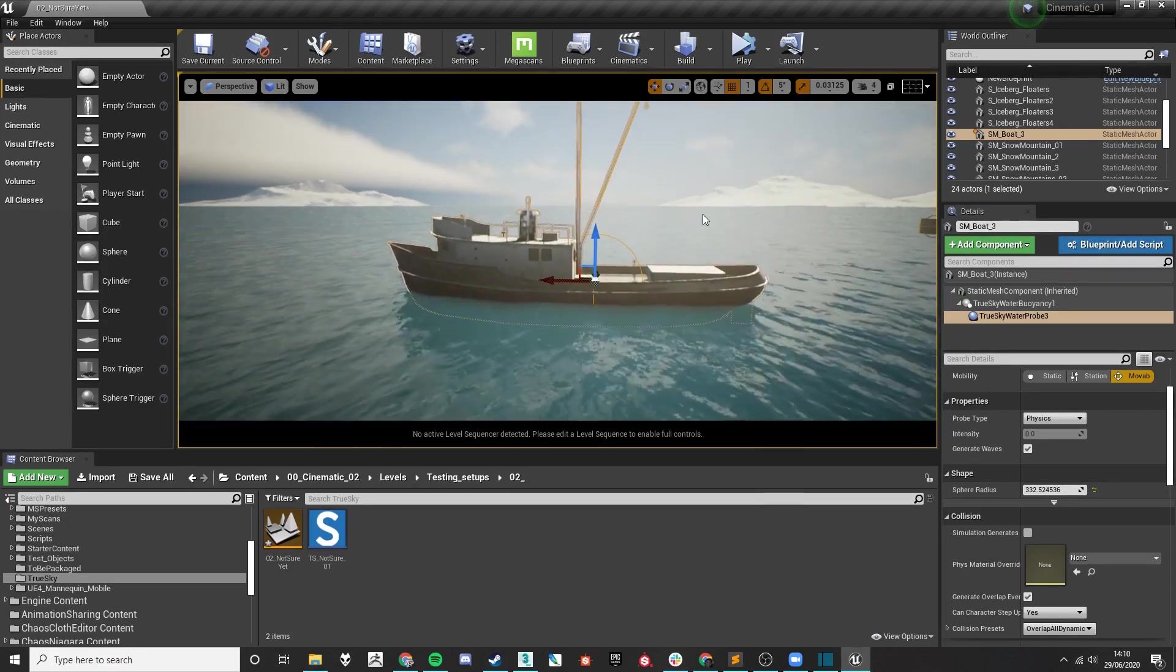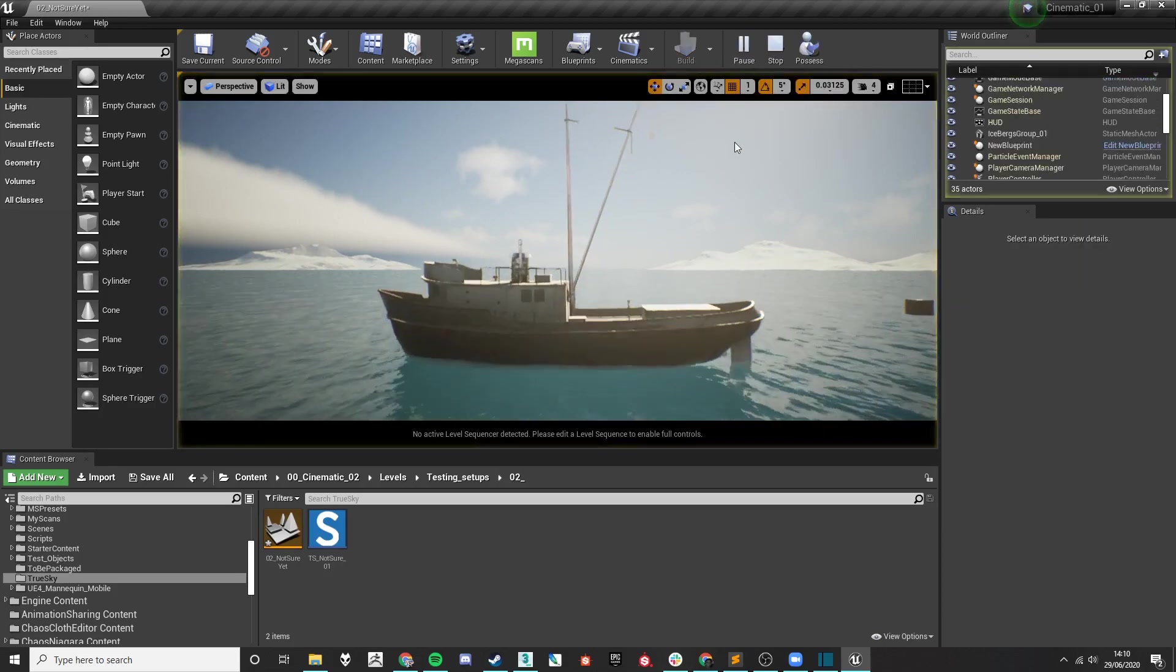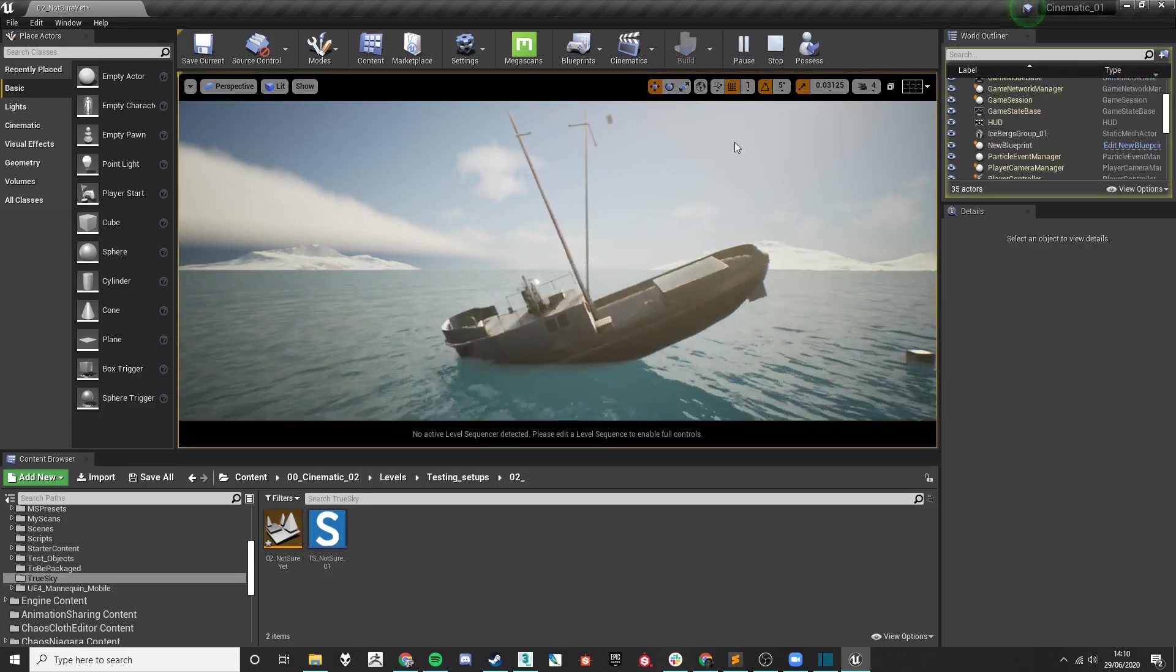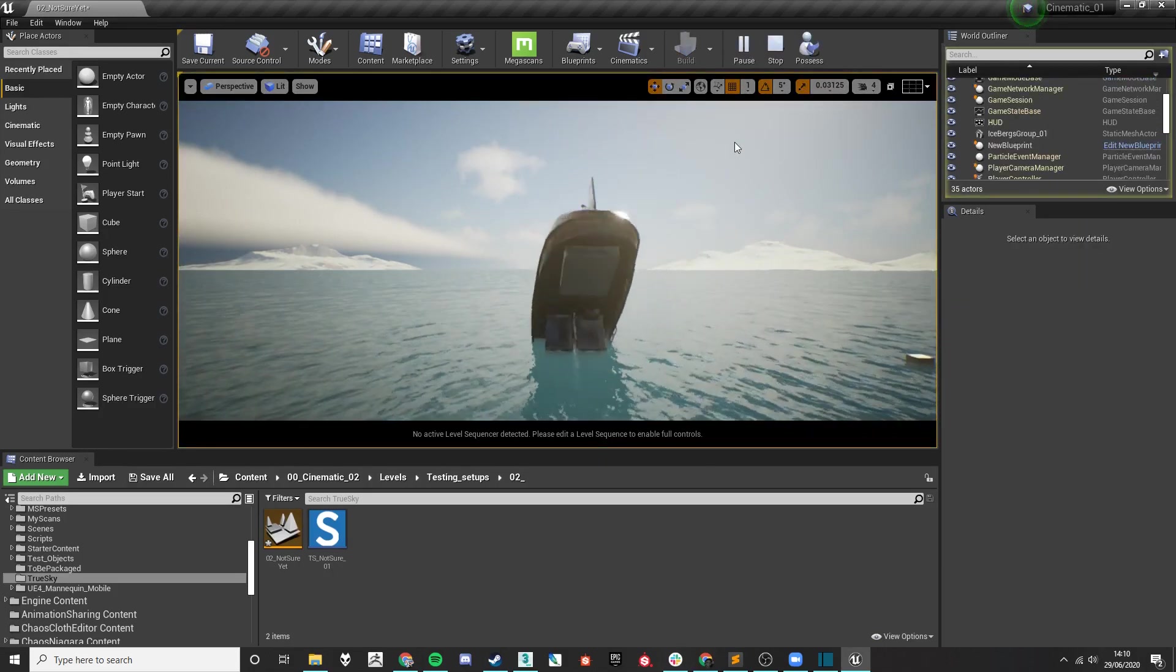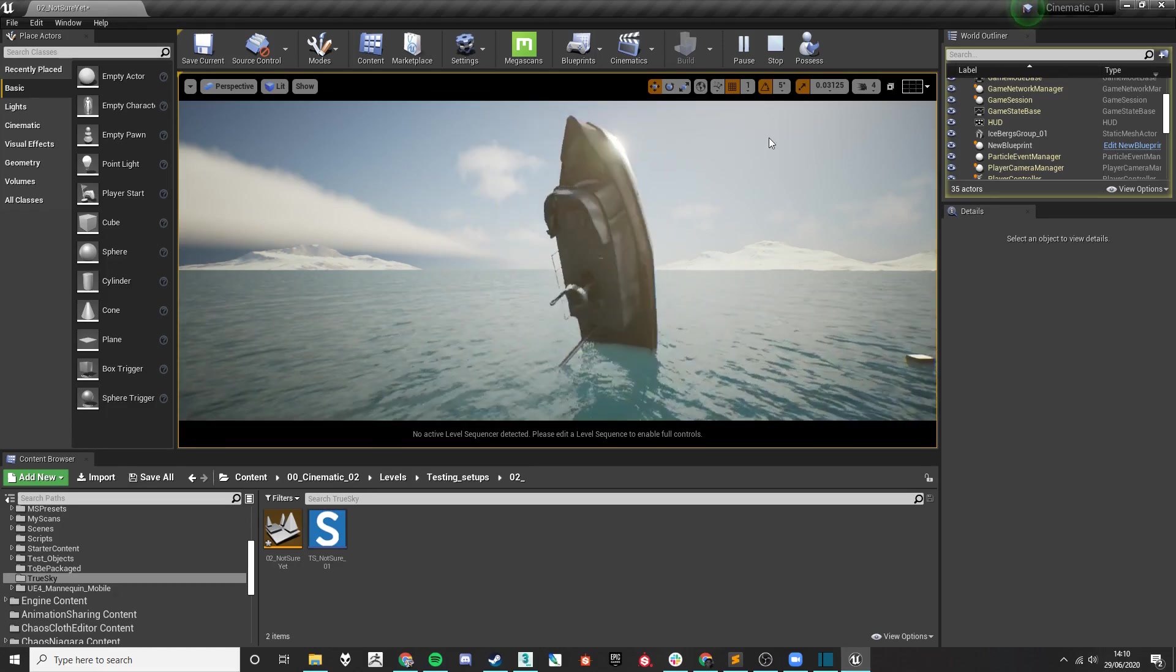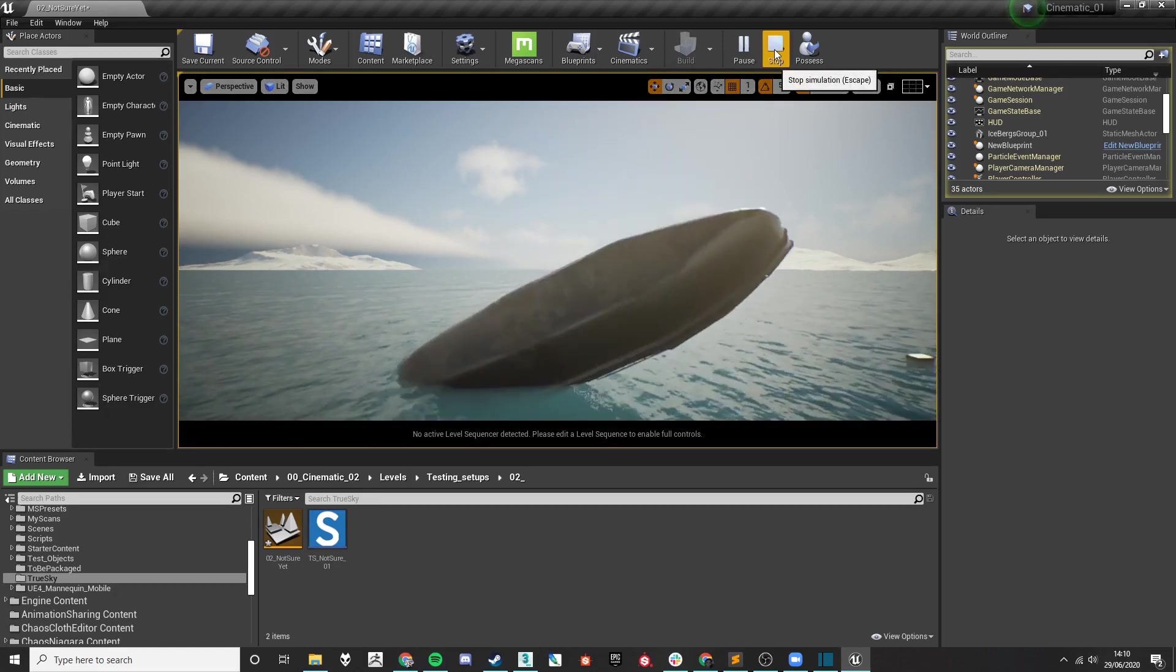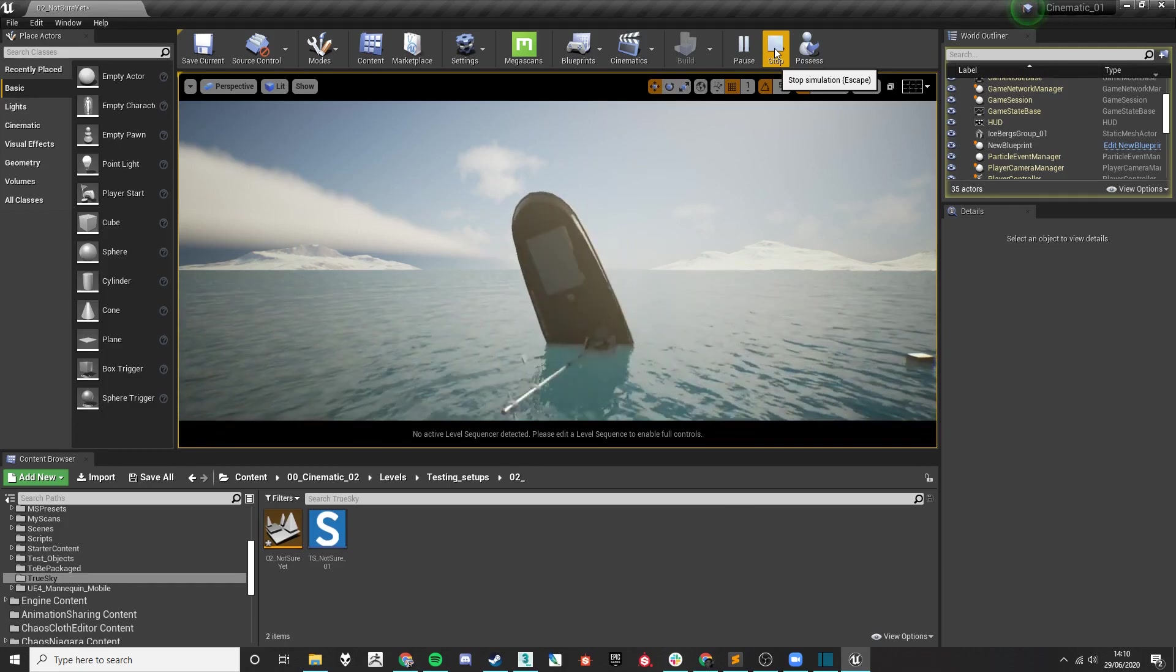Now when I press play, you'll see that the object is buoyant however it is not at all stable and doesn't quite sit as though it has the weight that it should do. And so there are a few ways that we can fix this.